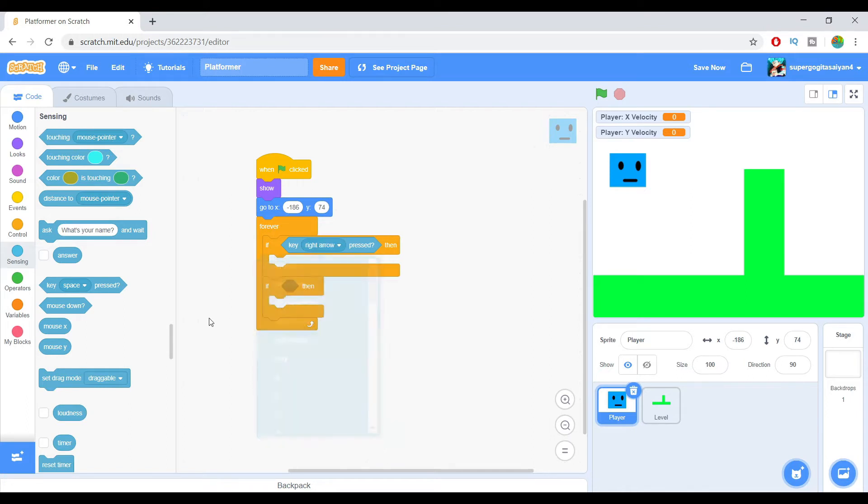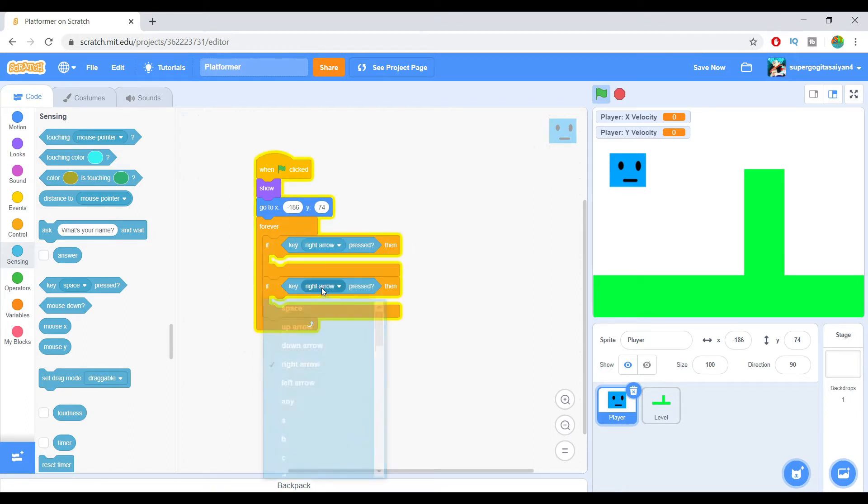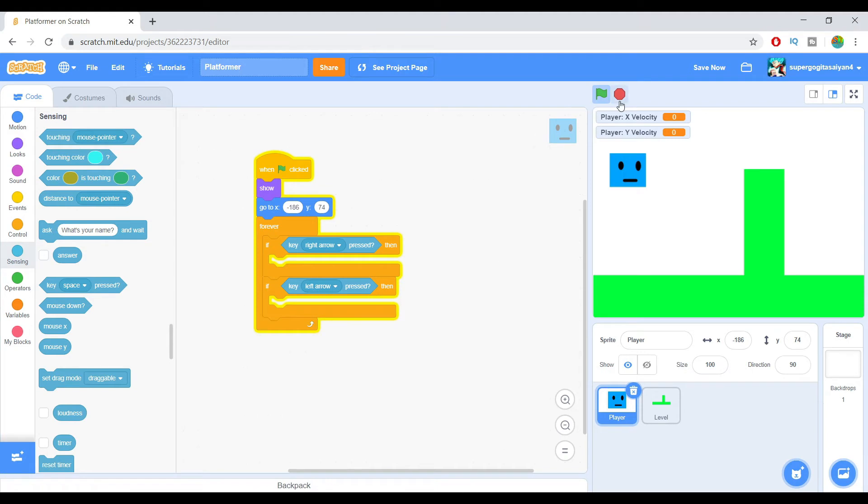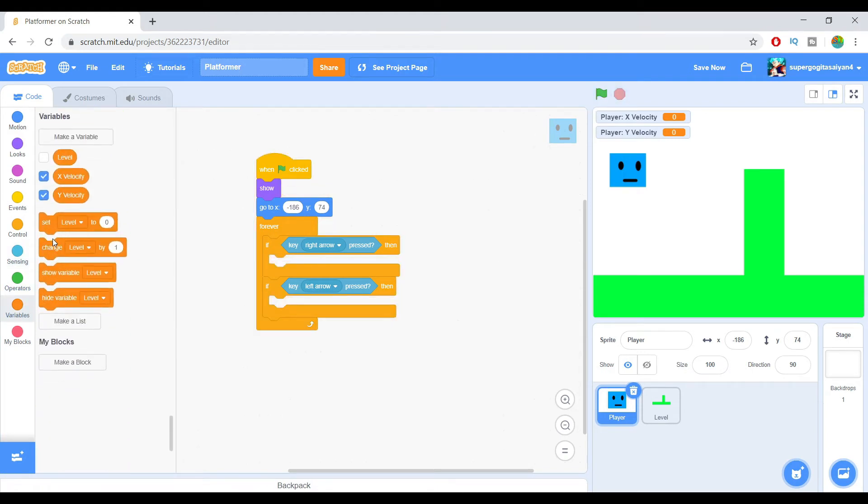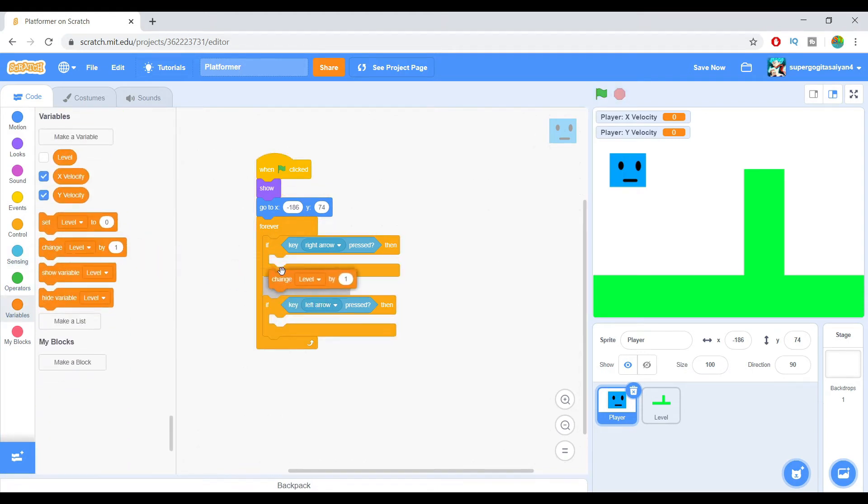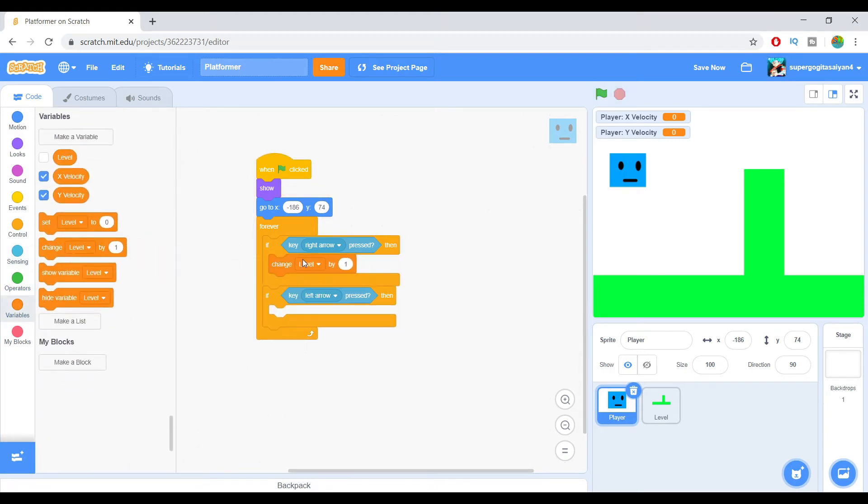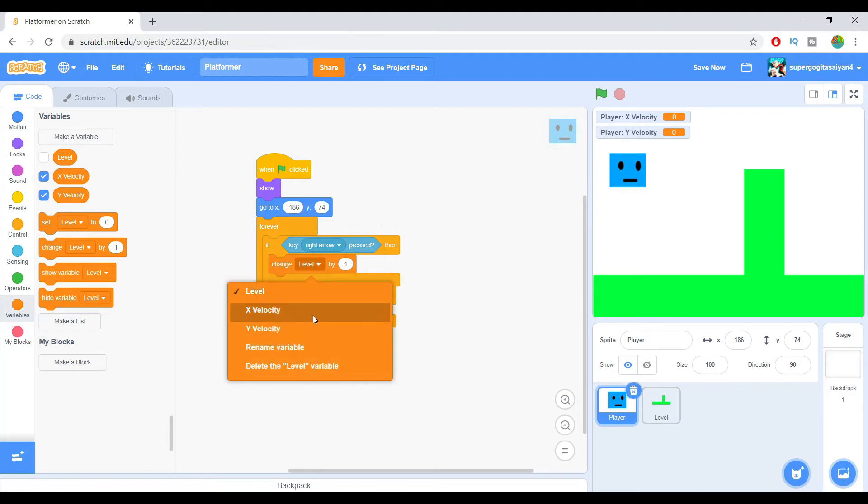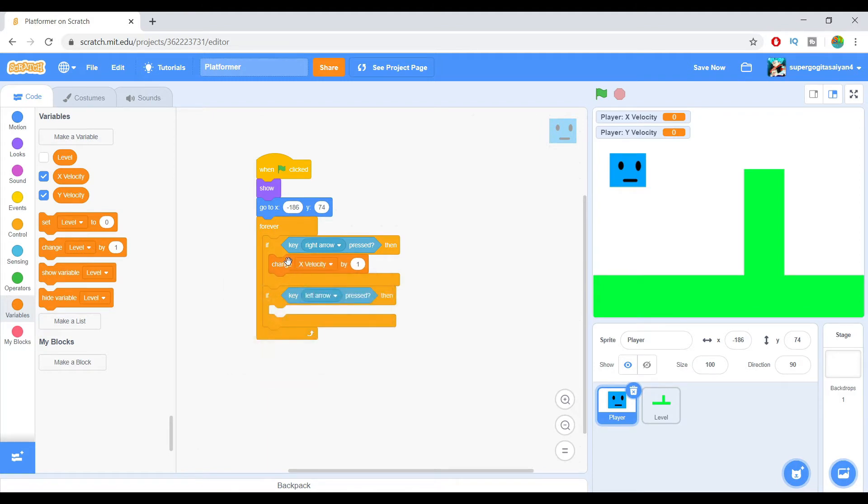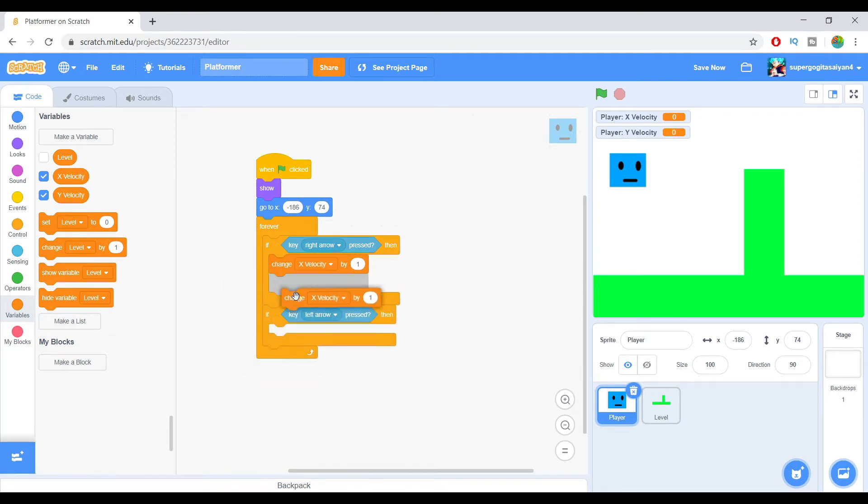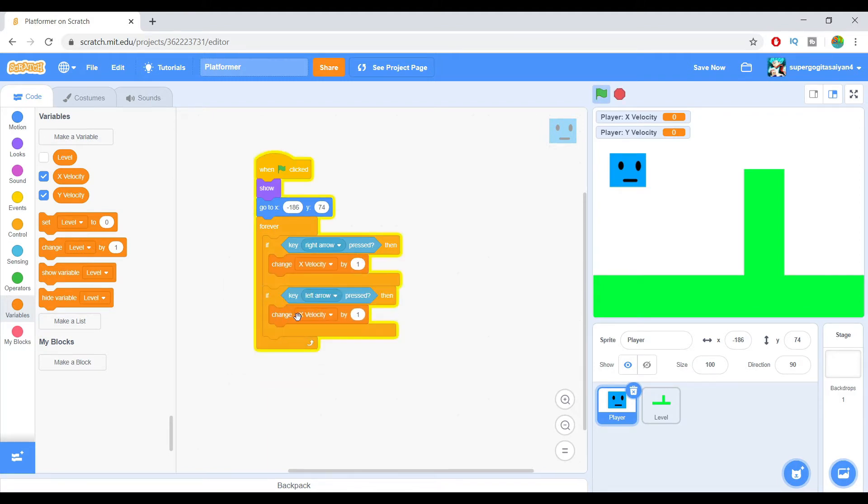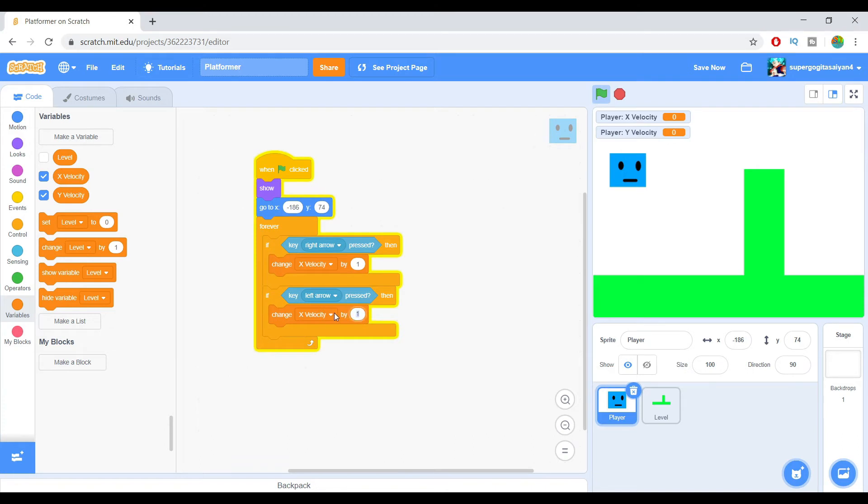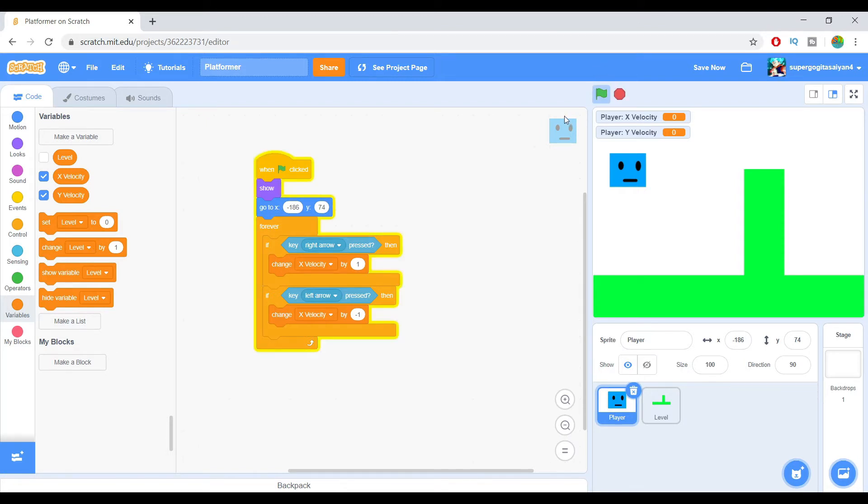If key right arrow pressed, and key left arrow pressed over here, change - it's going to change X Velocity. There we go. After that, if you press it, it's just going to change. There we go. After that.